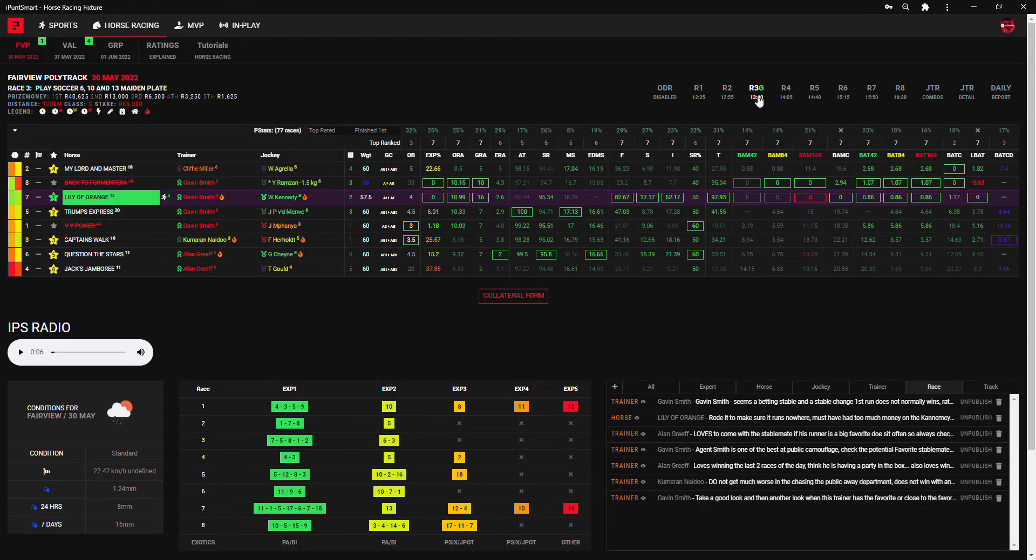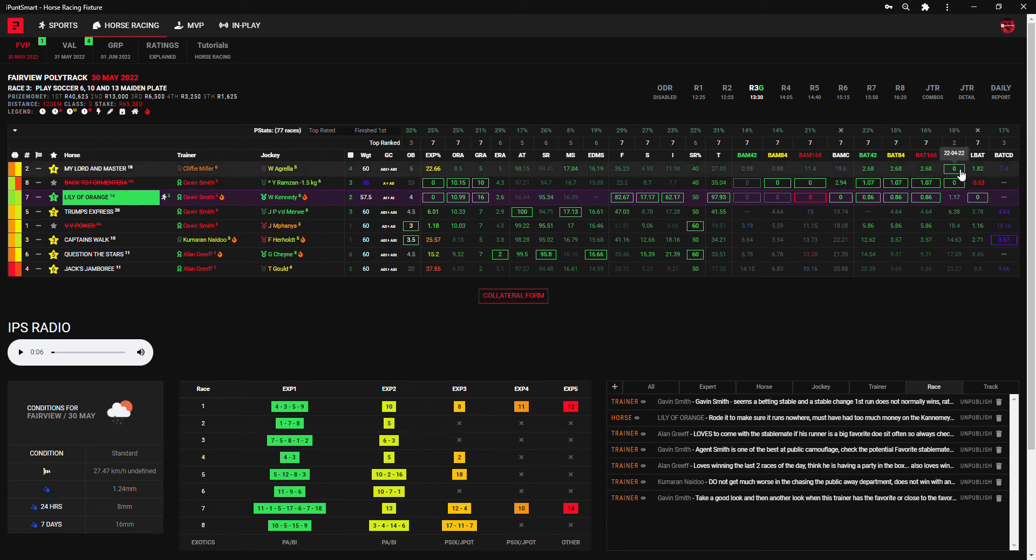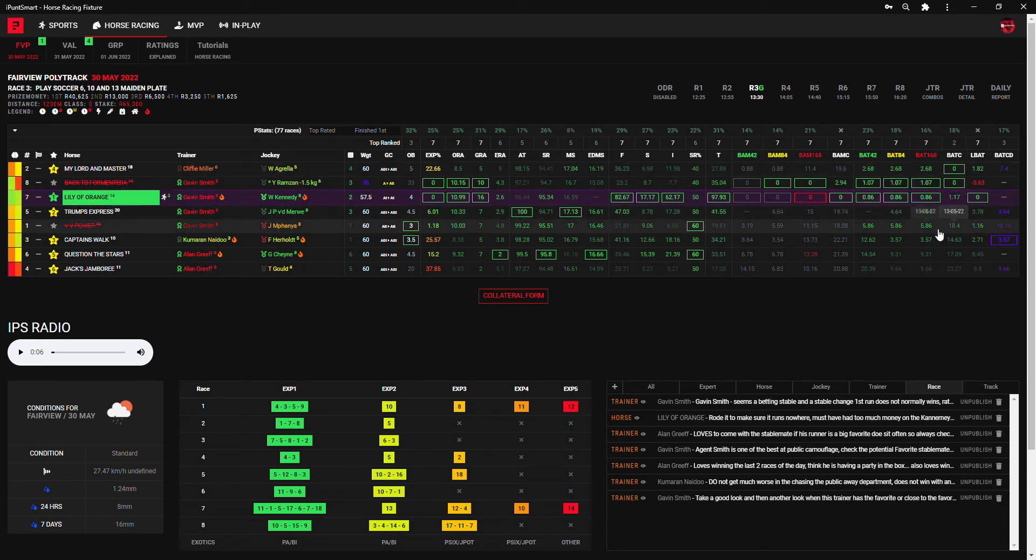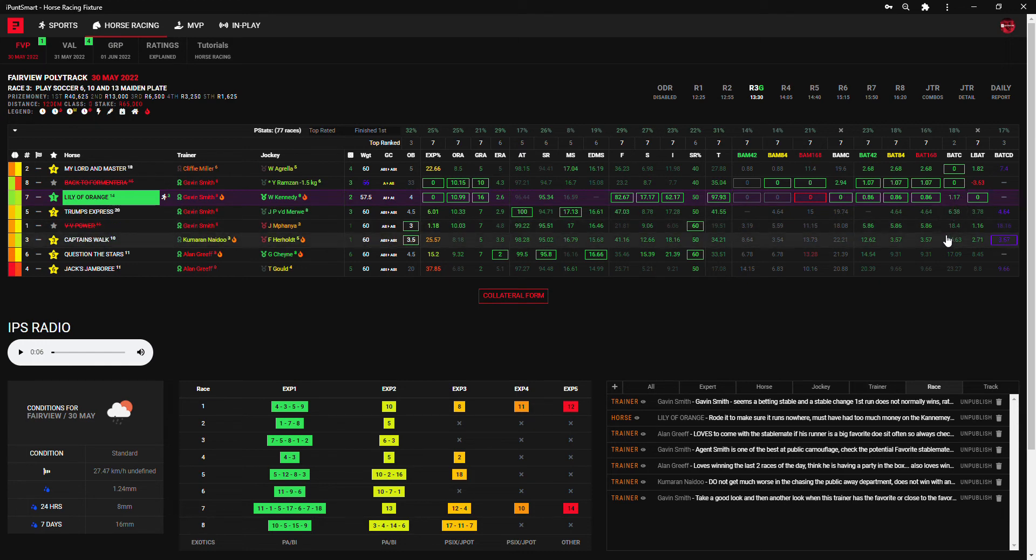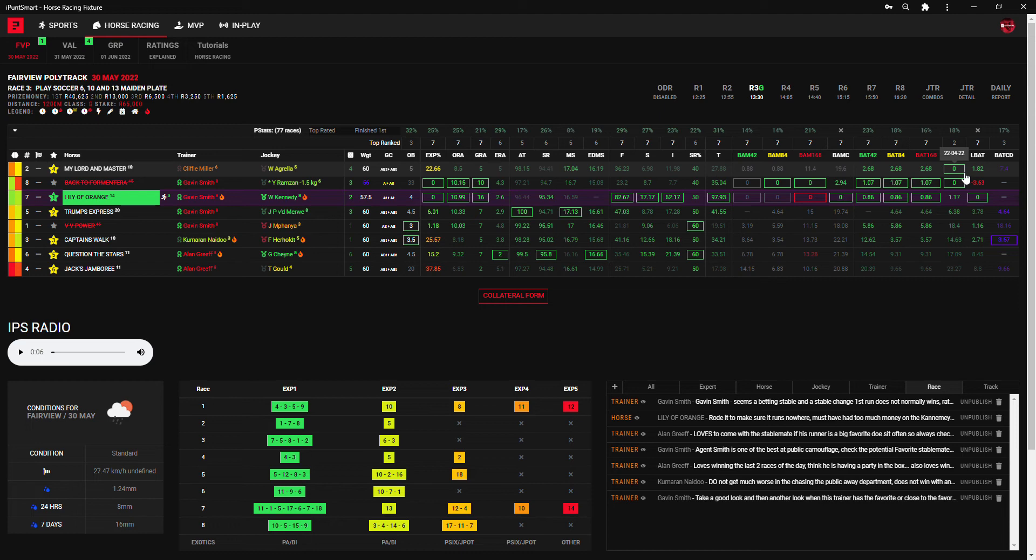So I'm just going through to see. Here we have My Lord and Master and Lily of Orange really, and then there's a nice gap to Trump's Express and a huge gap after that to Captain's Walk. So maybe there's a swing on My Lord and Master, Lily of Orange, and Trump's Express in that race, if you look at the bat figures there.